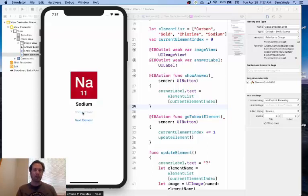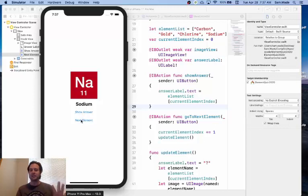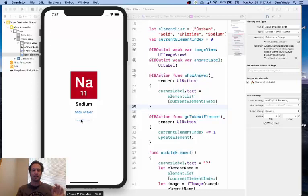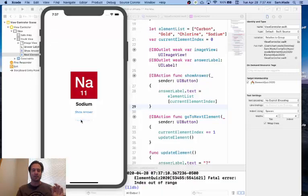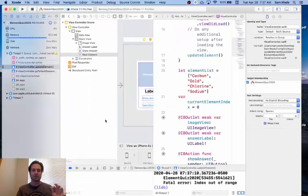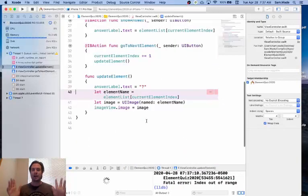Now remember, there's only four elements, but the Next Element button is still there. And so when I click on that, look what happens. It crashed.